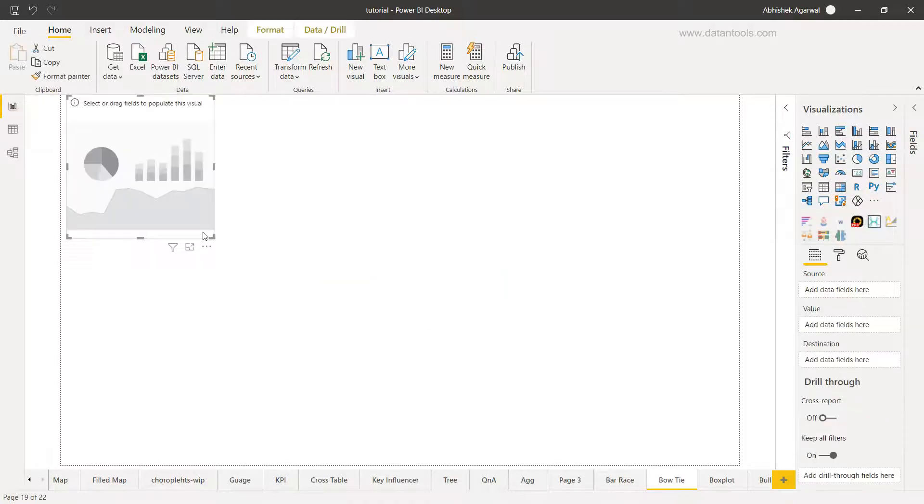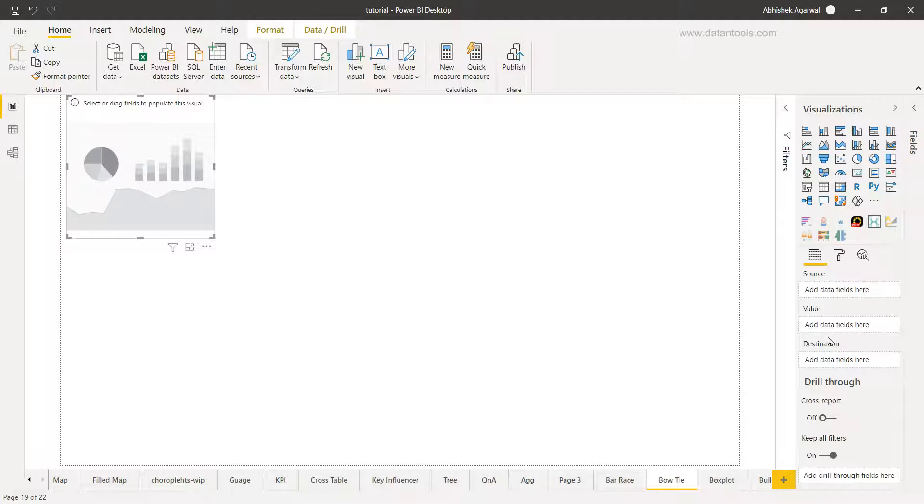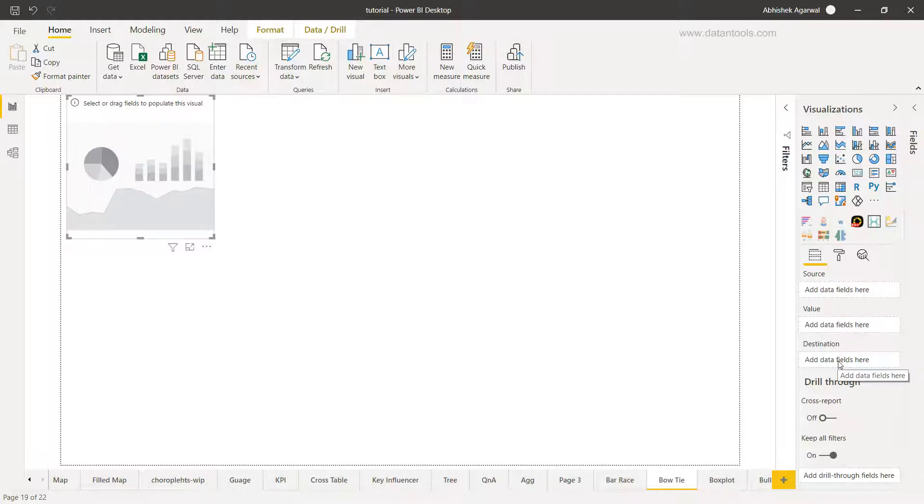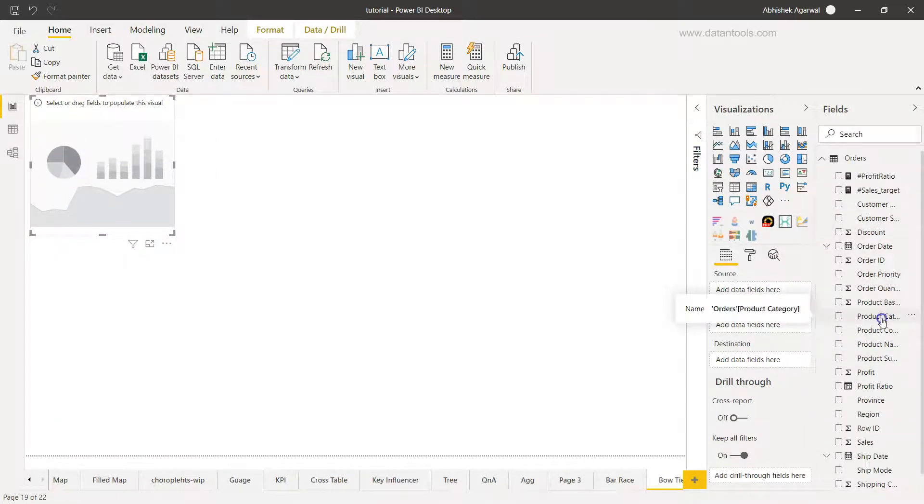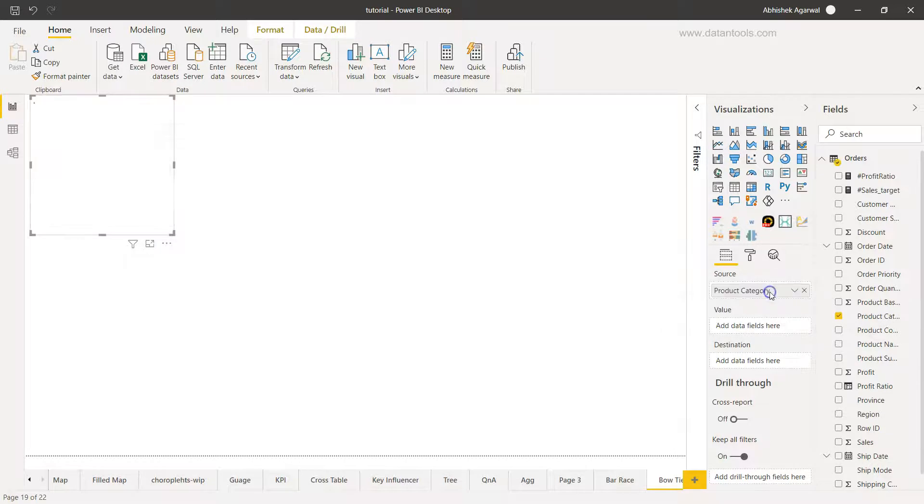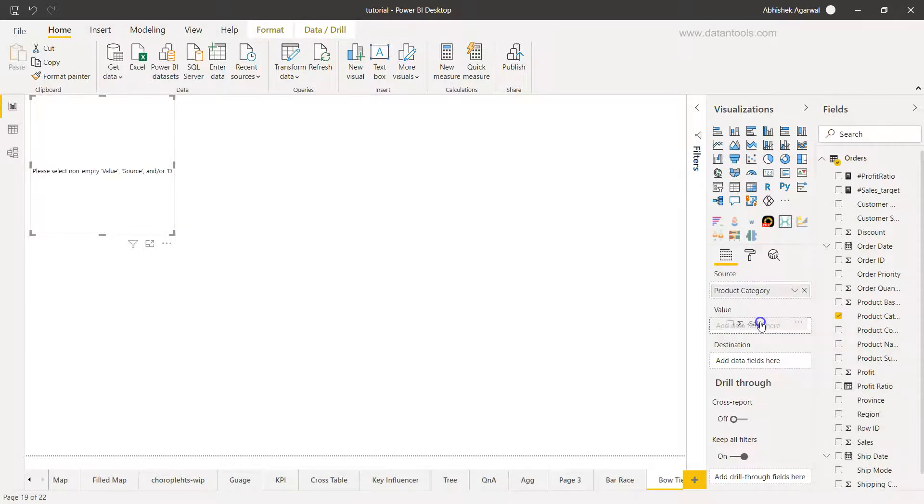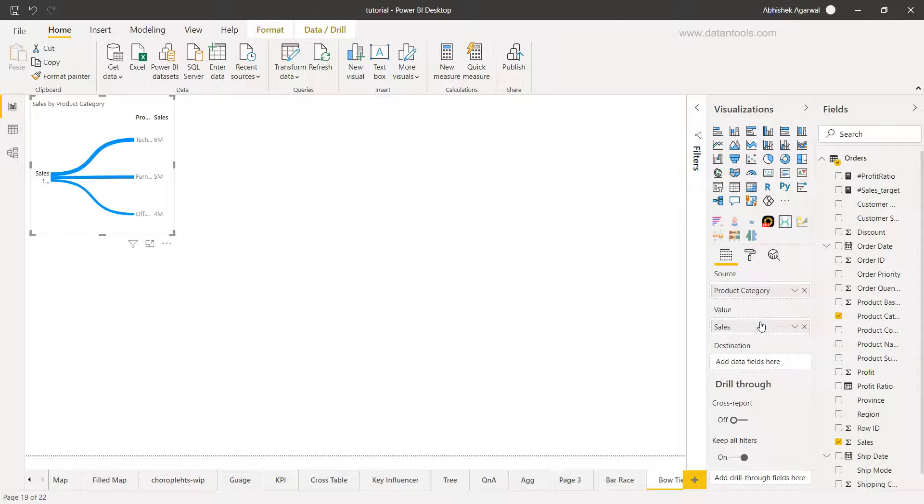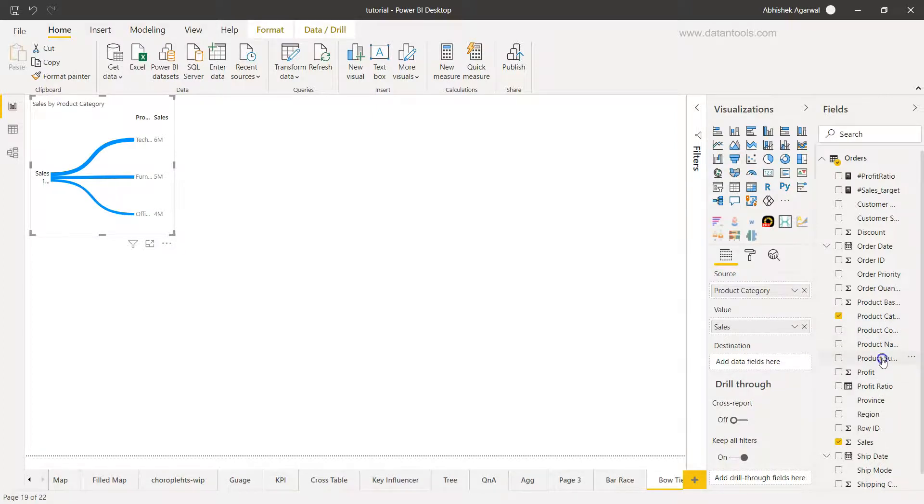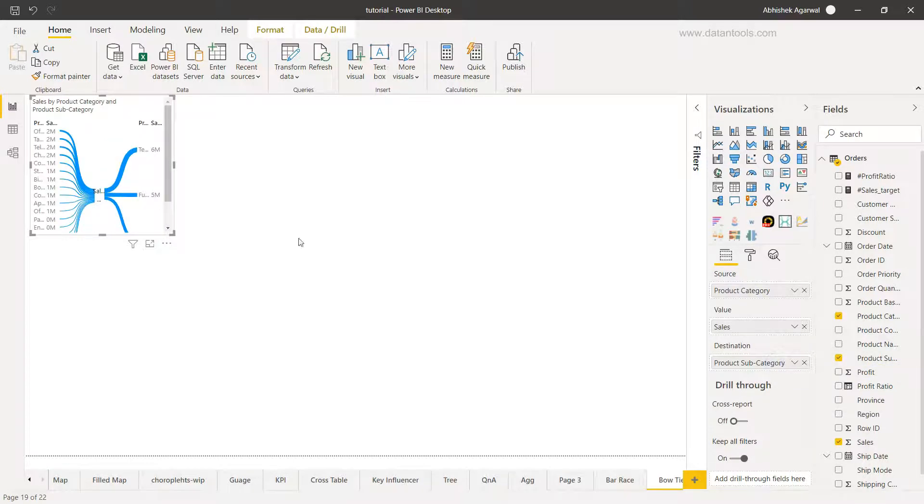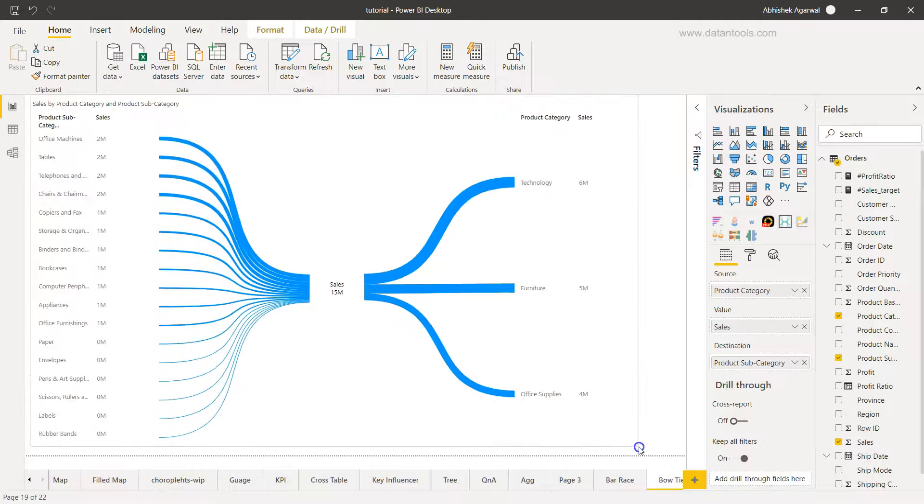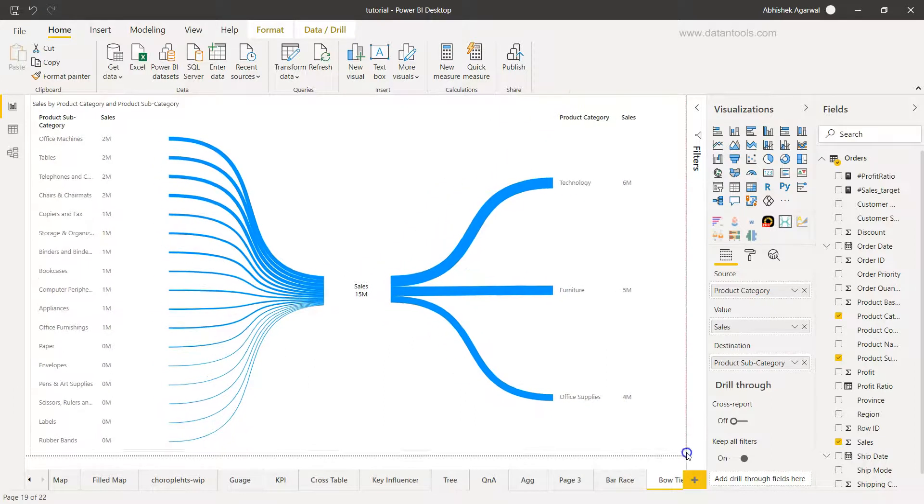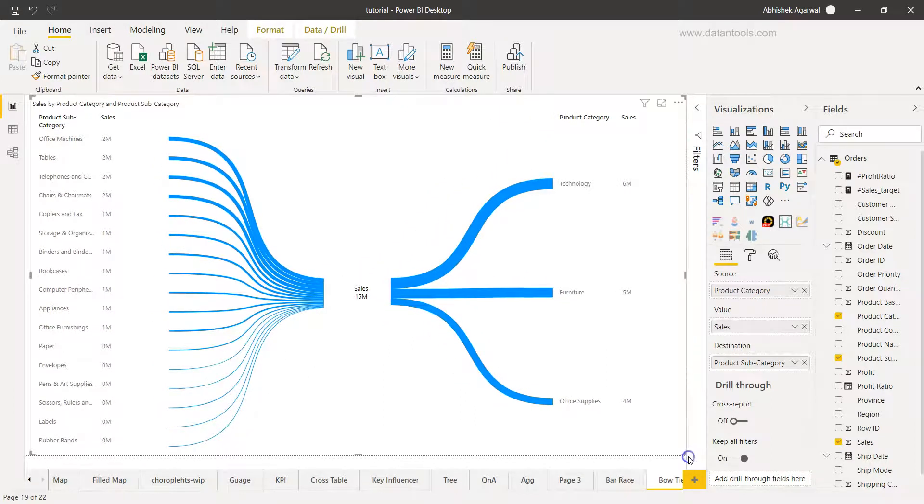So I'll just close this and I will click over here. Once I click over here it will ask a couple of values like the source, the value, and the destination. All right, so let's try to add the source as product category which I have over here, and the value should be sales, and finally we have the destination which I want, let's say the product subcategory, one level down. I can just expand this. So I have the same visualization created for me.